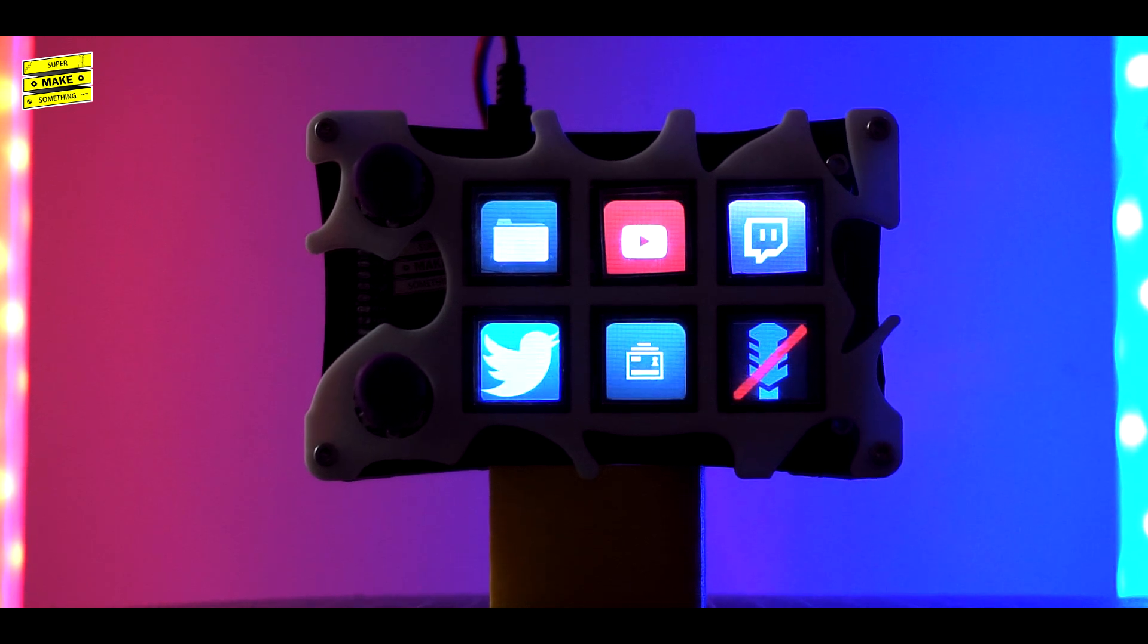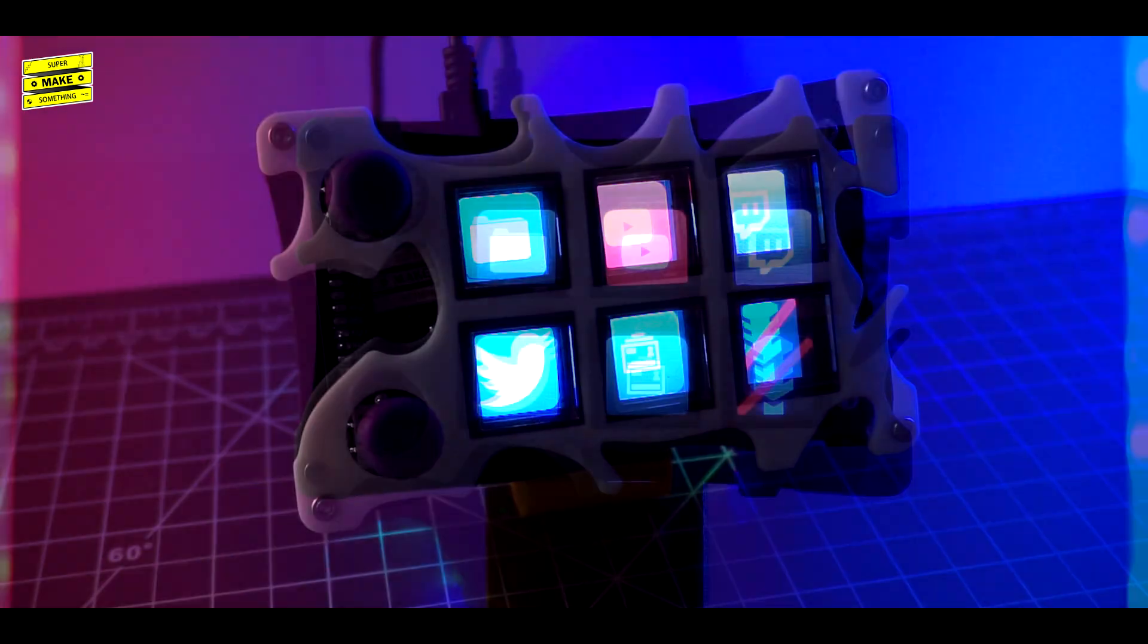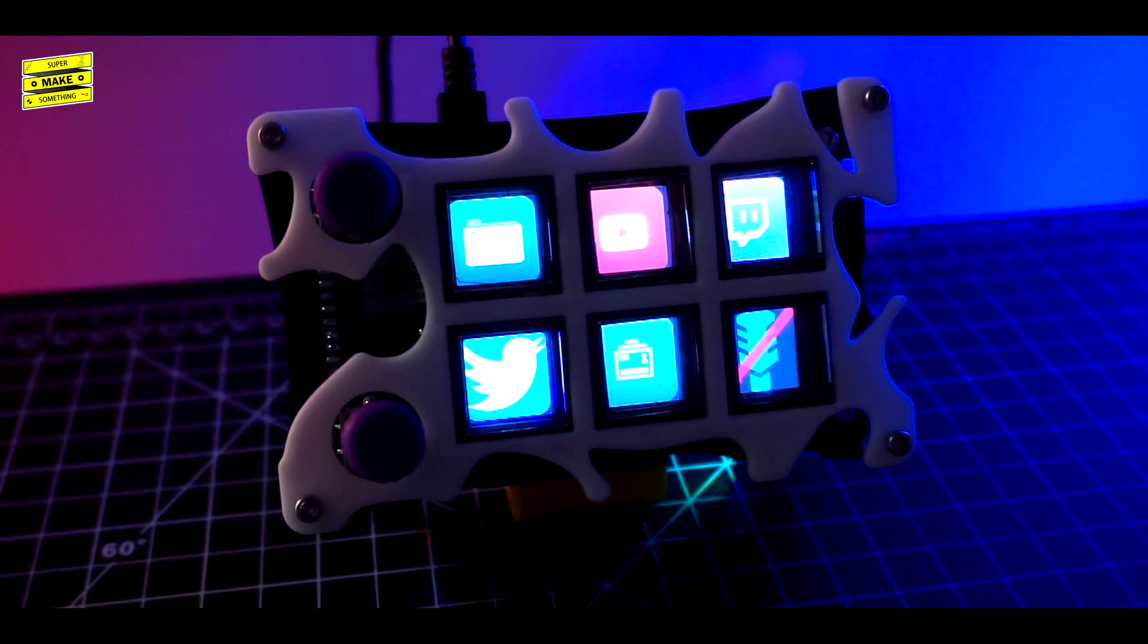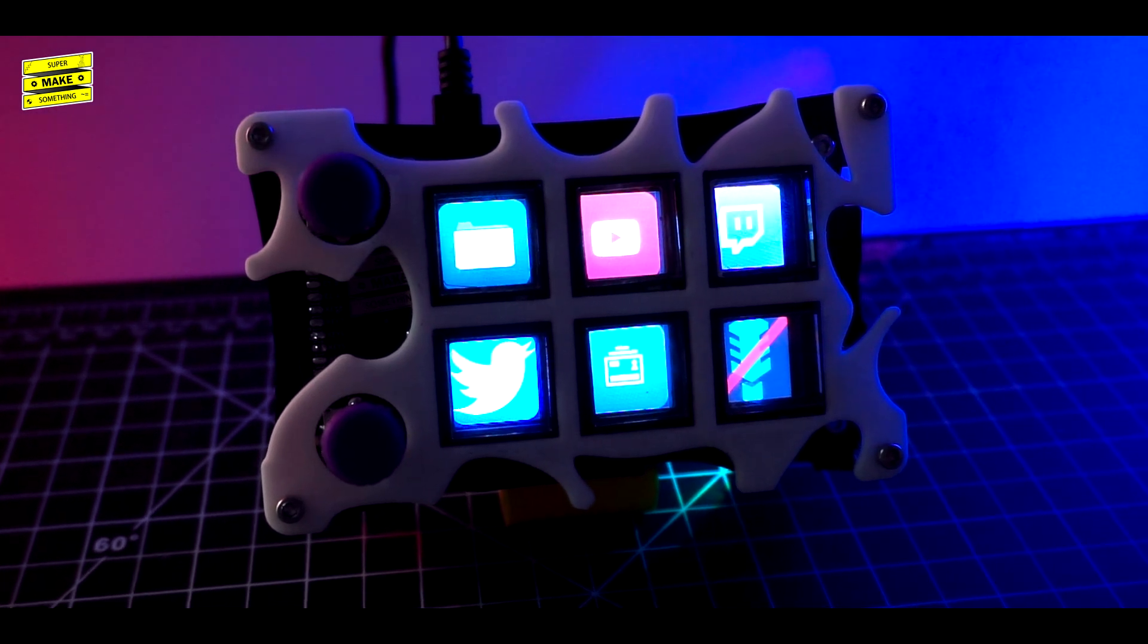Since I've built this project, the DIY Stream Deck has been a permanent fixture on my desk, and I use it for many tasks, including streaming, video editing, and gaming.